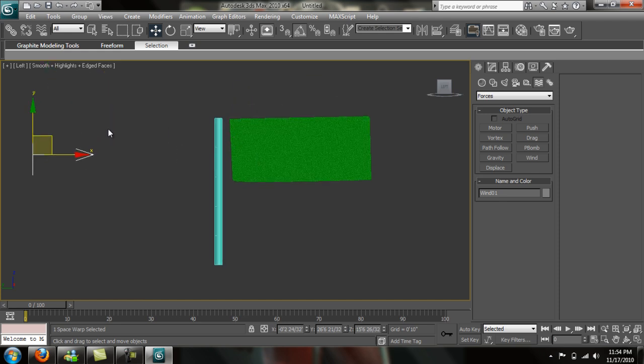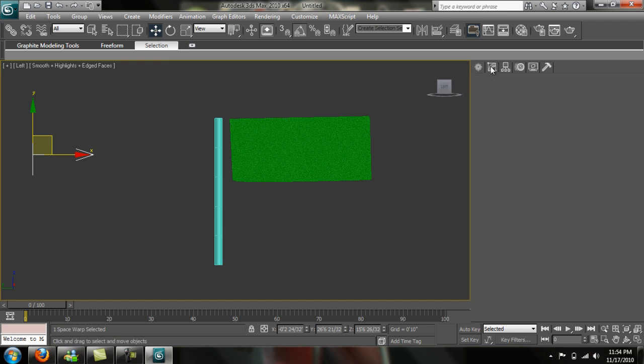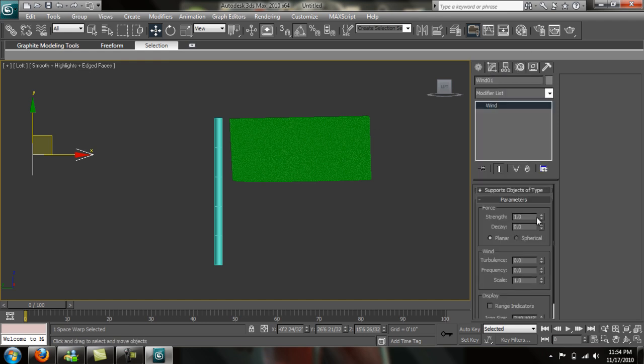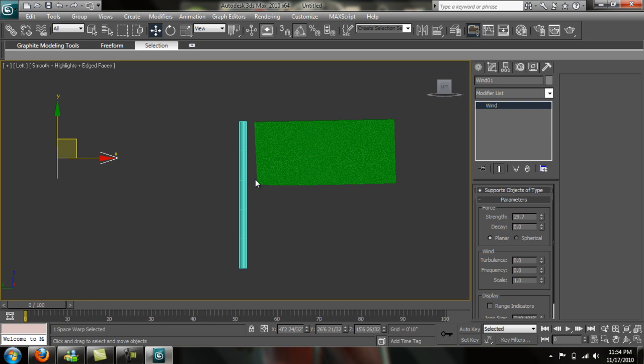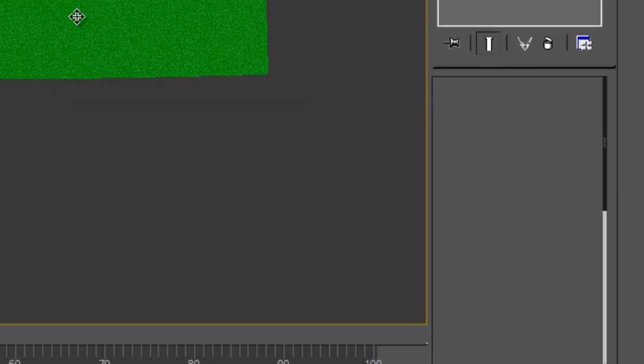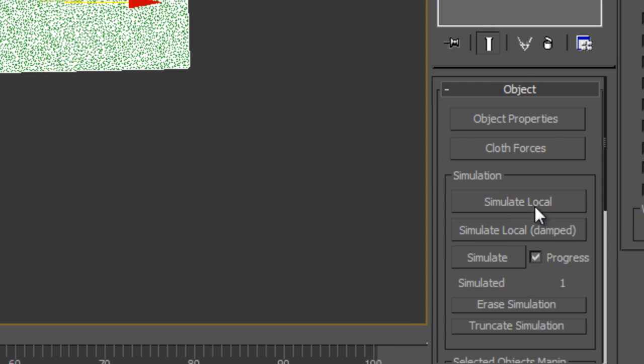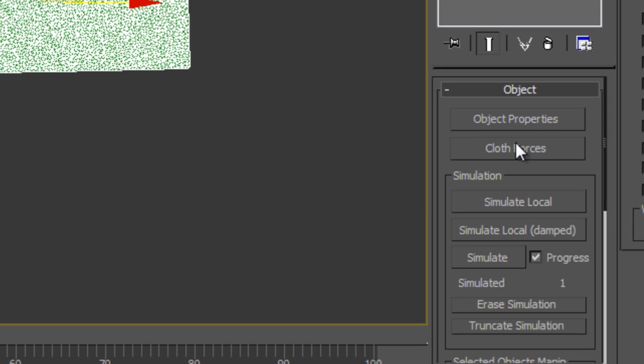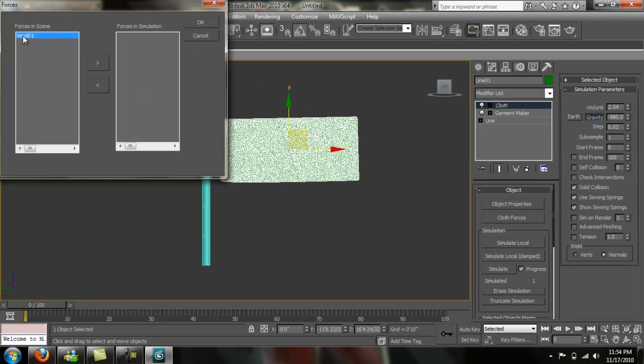Now we need to go back to the cloth. Actually, let's do something first. Go into the modify panel of our wind object. I know for a fact we're going to need at least 30 for the strength. Let's go into our cloth here. Click on it. We're going to add the wind to the cloth. So we need to go to cloth forces right here and the wind needs to be brought over into the simulation. Just press OK.